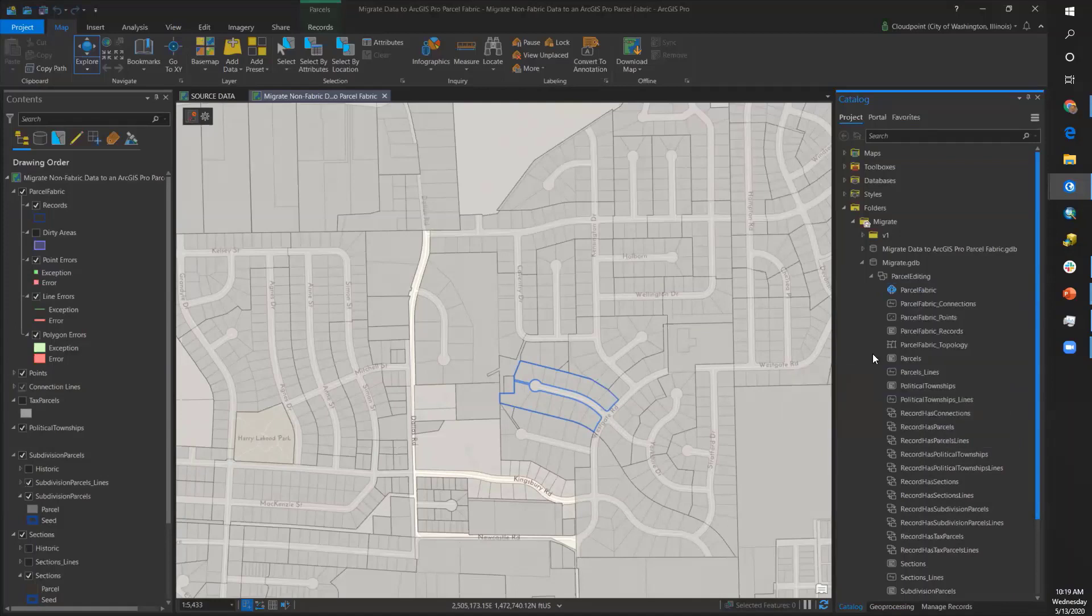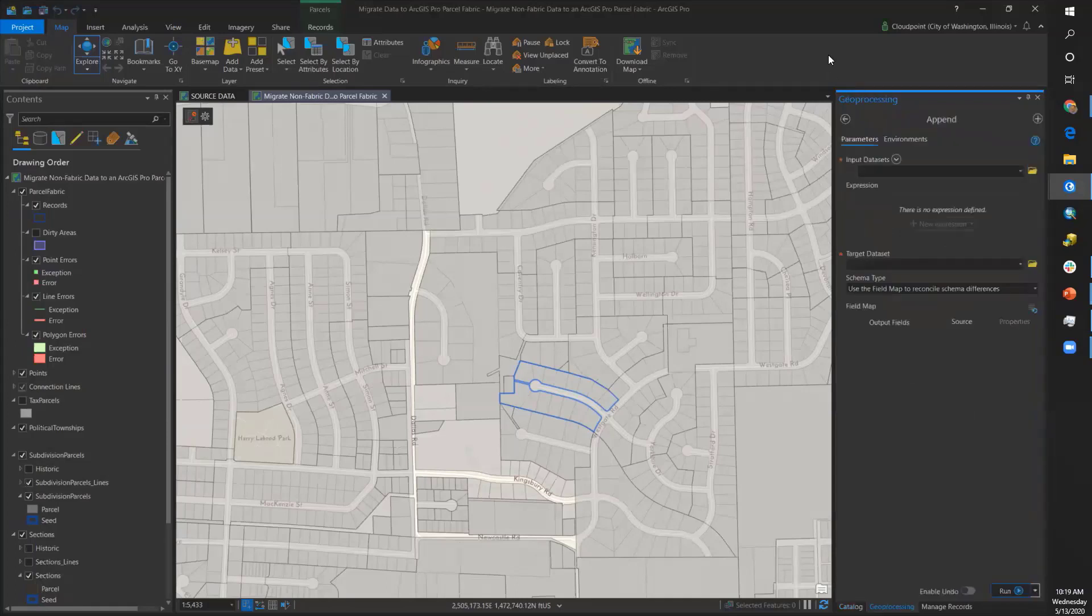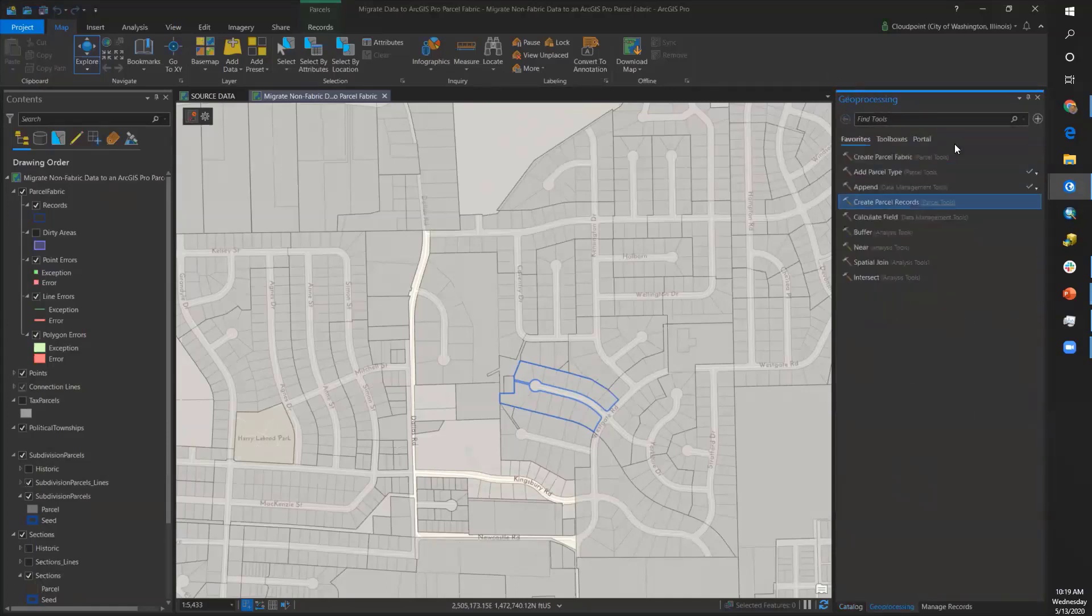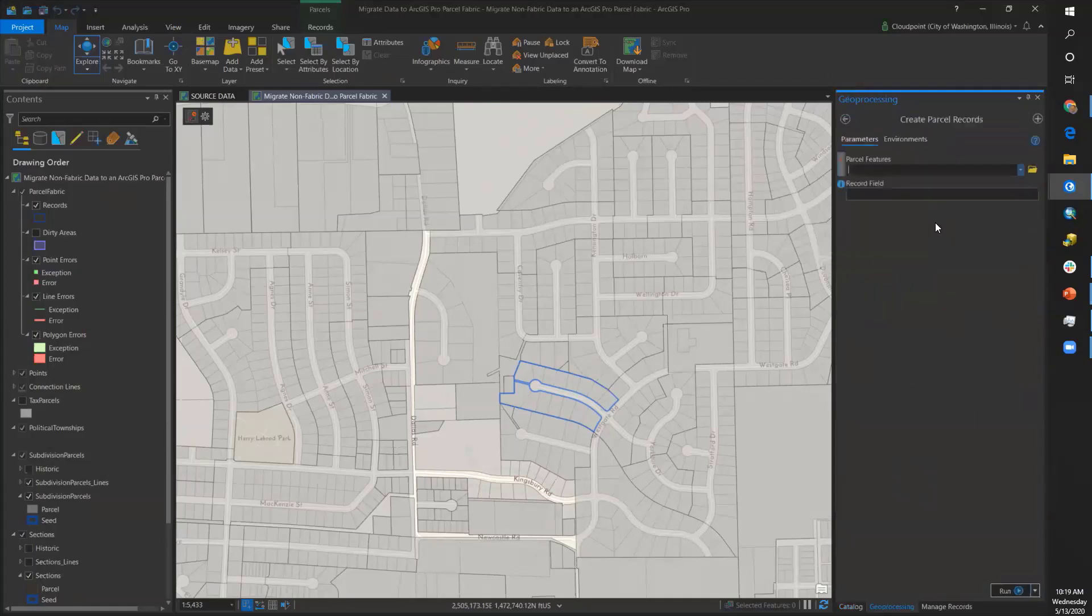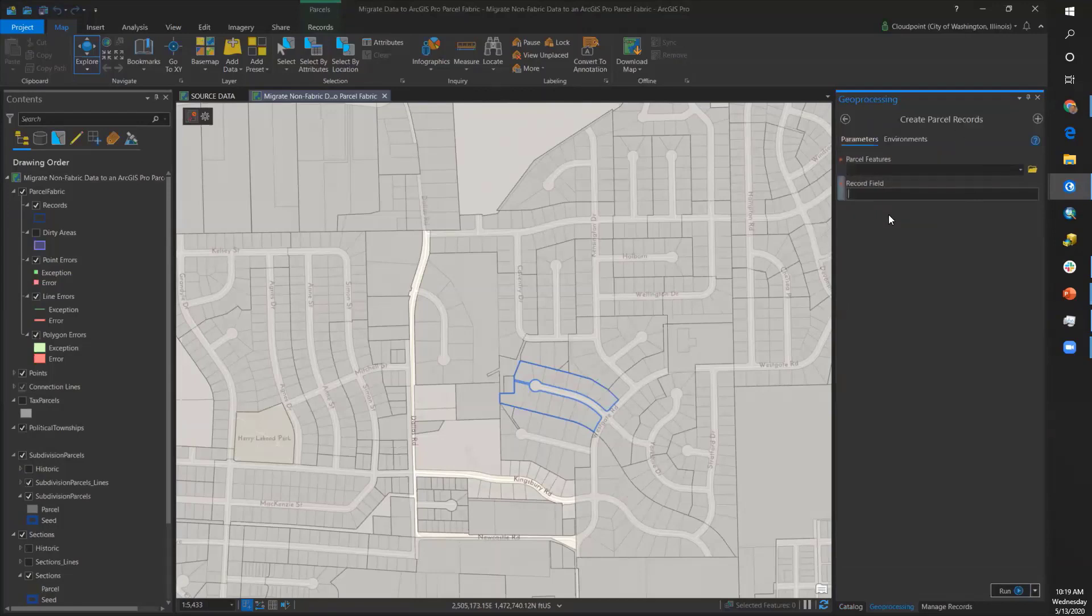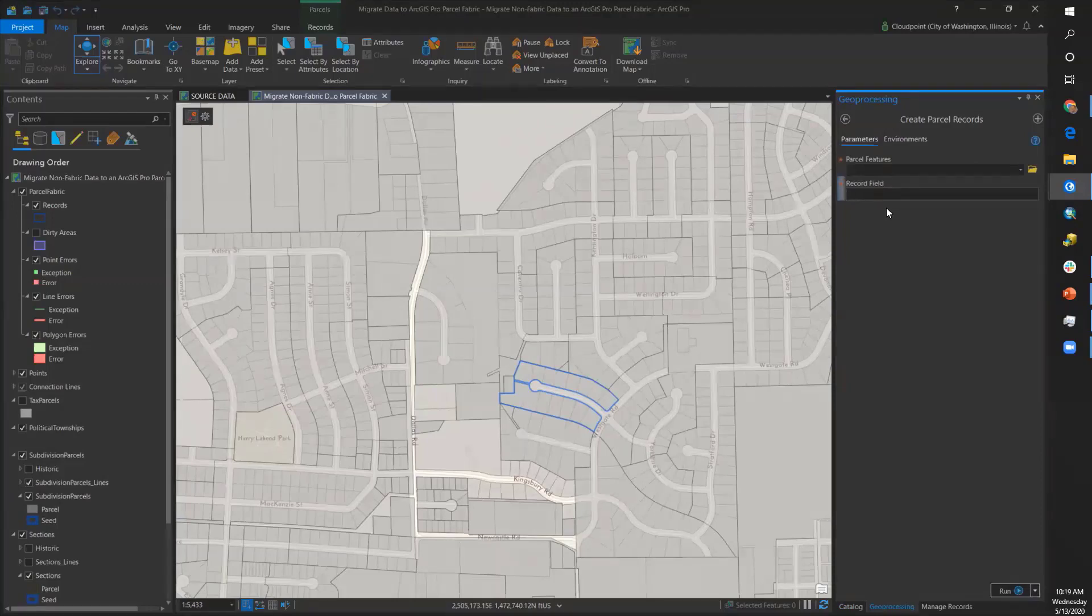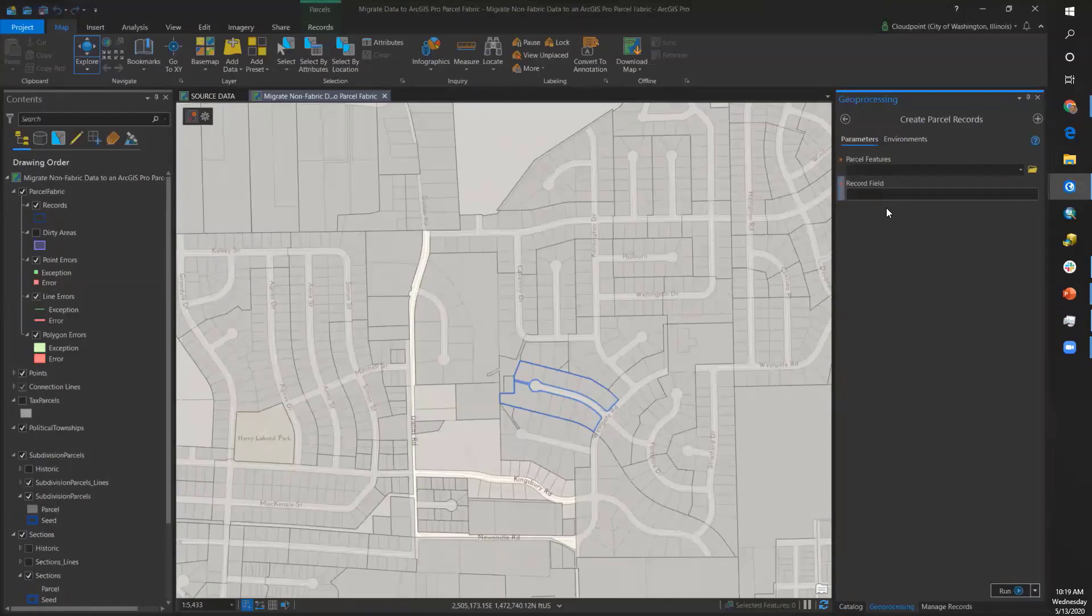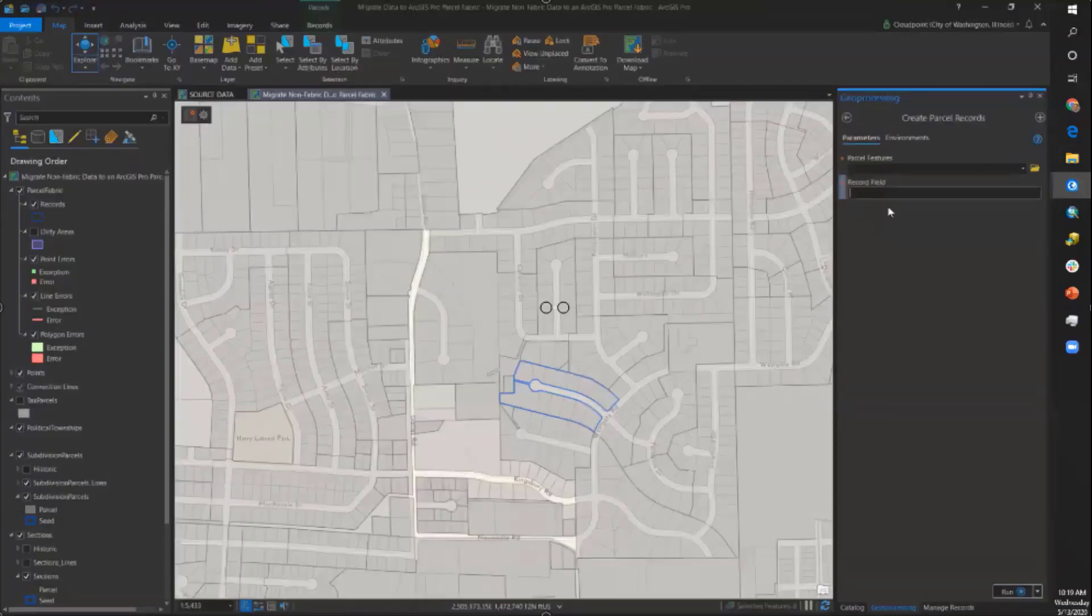The next step is to create parcel records, and we switch to geoprocessing. We have a Create Parcel Records tool. Here's where you enter the parcel features as the parameter and then set the record field. My record field was what came across from my spatial join with the subdivision layer, so that subdivision name will be my record field.